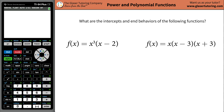Hi, I'm Andrew. Today I would like to teach you how to use the calculator to find the intercepts and some end behaviors of certain functions. So let's take a look at two examples. It asks us: what are the intercepts and the end behaviors of the following functions?